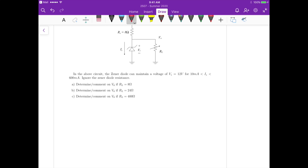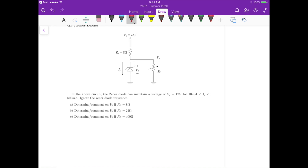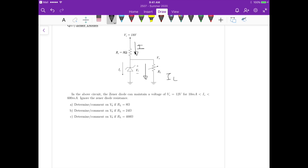We apply loop analysis and Ohm's law to find the current I through the series resistor, and another Ohm's law expression to find the load current IL. Then the zener current IZ equals I minus IL. This relationship holds for all three cases.